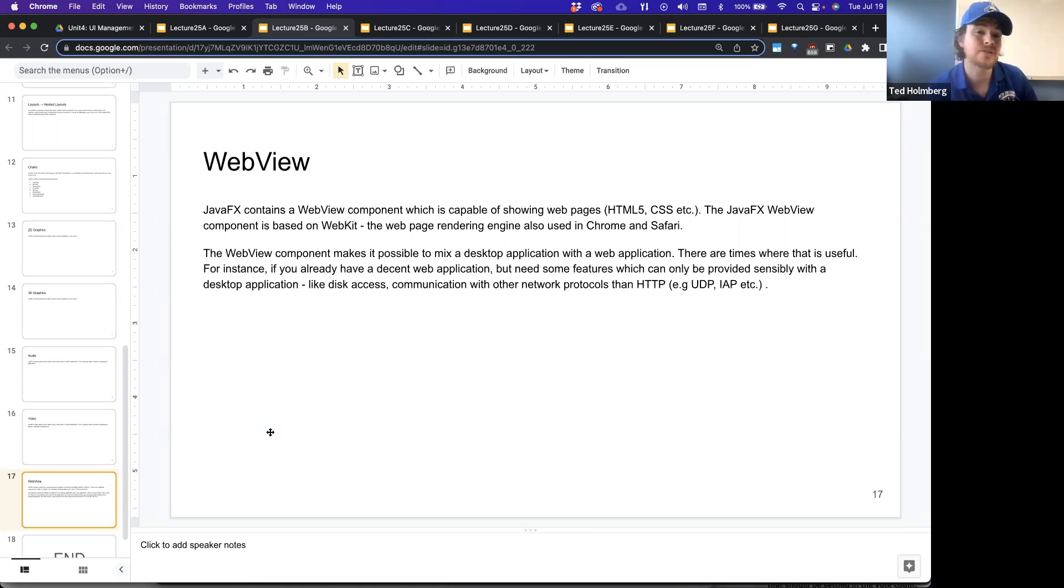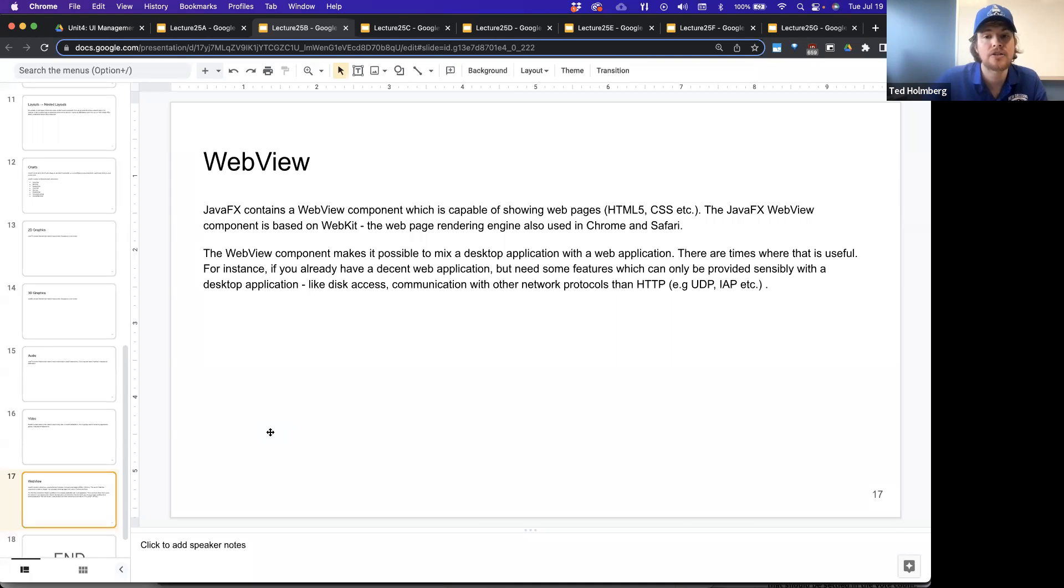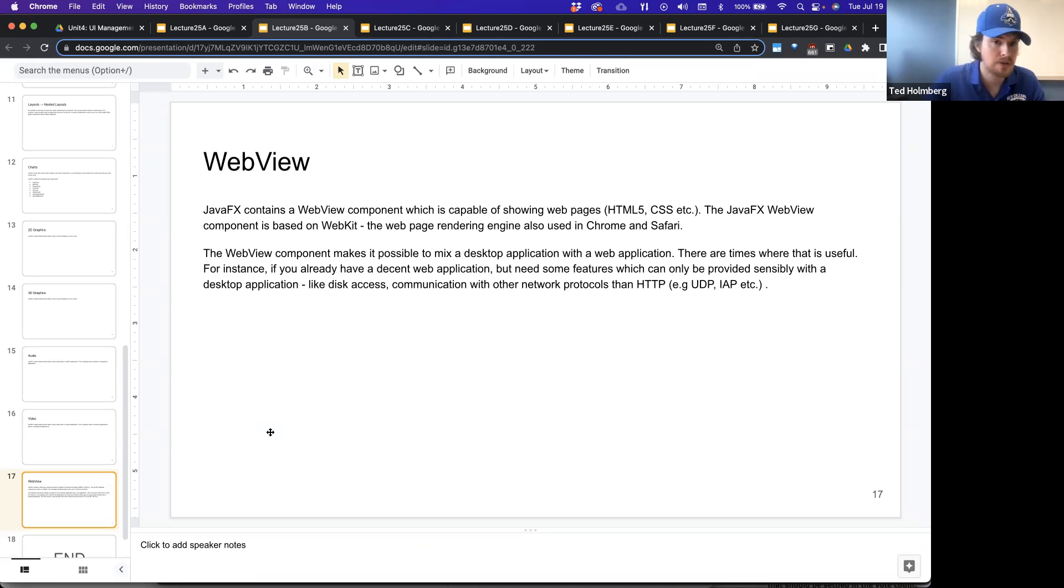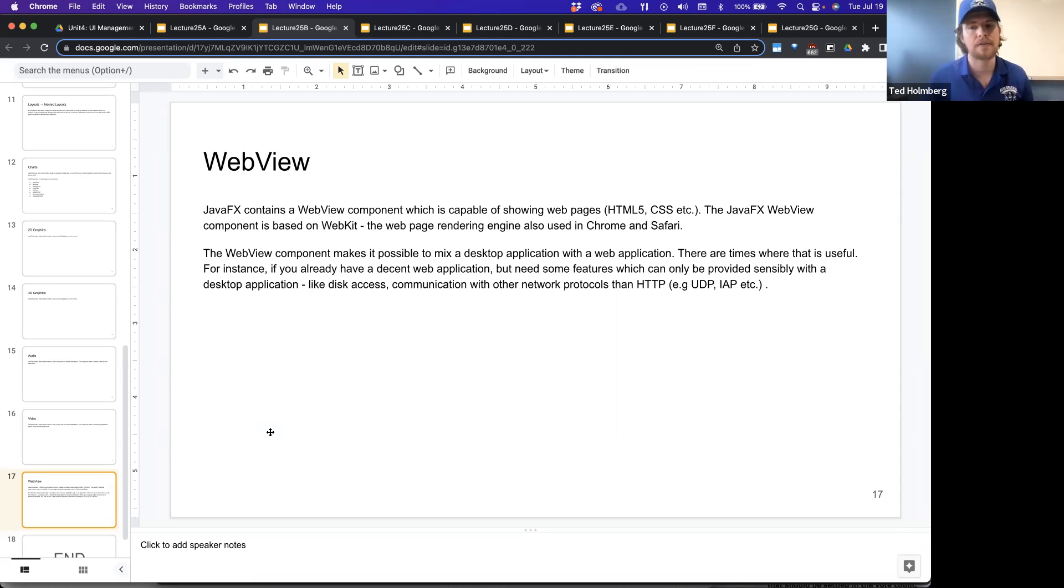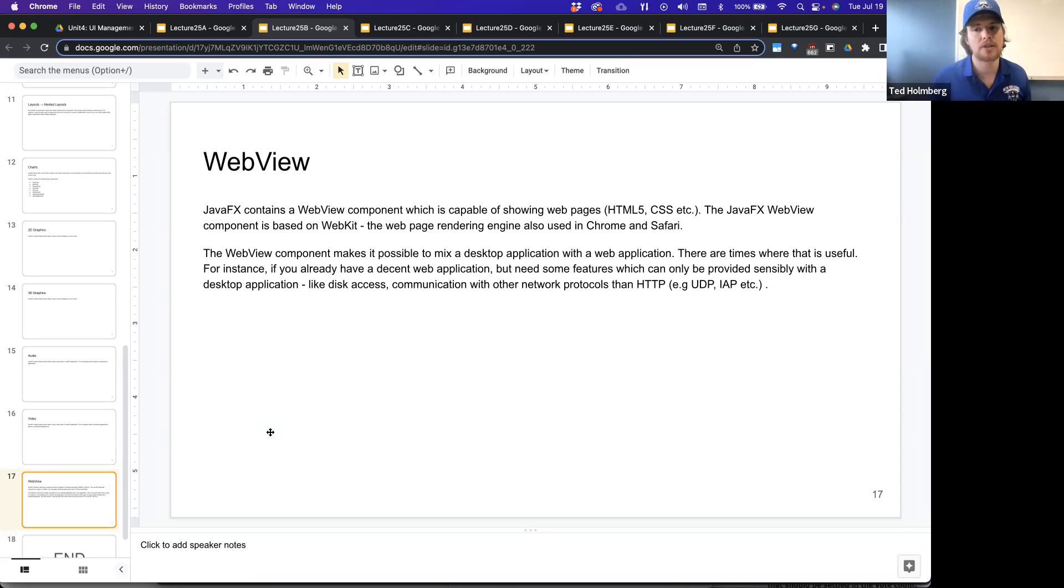Times where that is useful, for instance, if you already have a decent web application but needs some features which can only be provided sensibly through a desktop application, like having disk access or communication with other network protocols other than HTTP, because the only kind of network protocol you can use in a web application is HTTP.